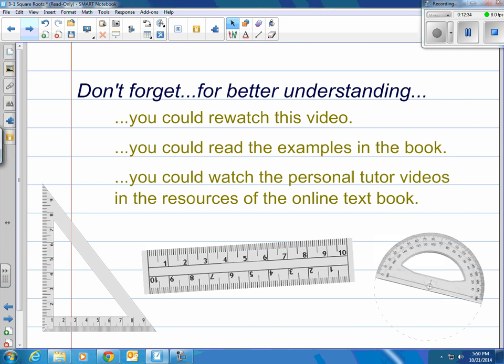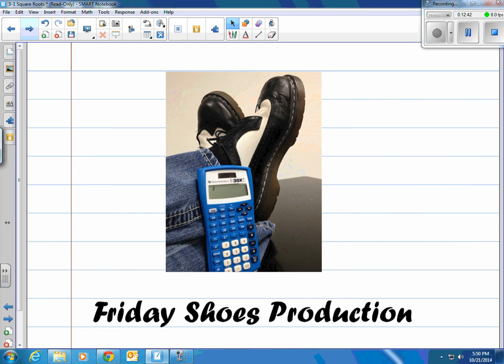Don't hesitate to watch the video again if you need to. Check out the examples in the book — I just did them. Or you can always watch the personal tutor videos online. And as always, this has been a Friday Shoes Production.